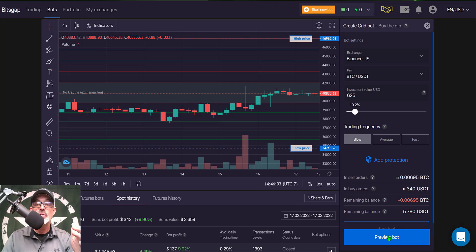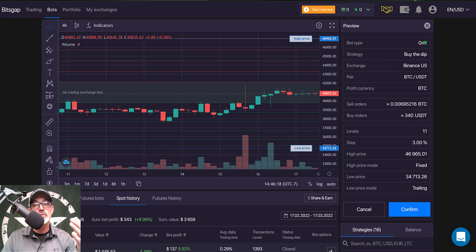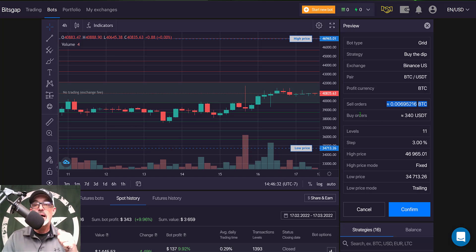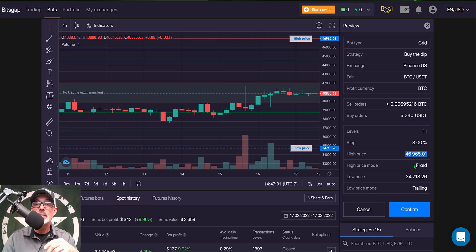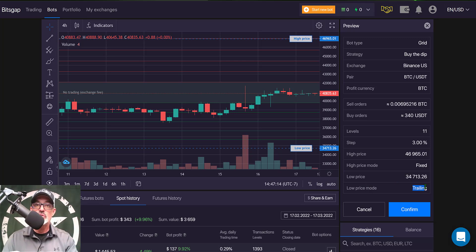Clicking 'Preview Bot' shows the full details: bot type is Grid Bot, strategy is Buy the Dip, exchange is Binance US, pair is BTC/USDT, profit currency is BTC. The number of grid levels is 11, grid spacing/step is 3% (Slow), the high price is $46,965 with a fixed high price mode — no trailing up on this bot. The low price is approximately $34,700, and the low price mode is trailing. Importantly, trailing down does not require additional funds from the exchange account.